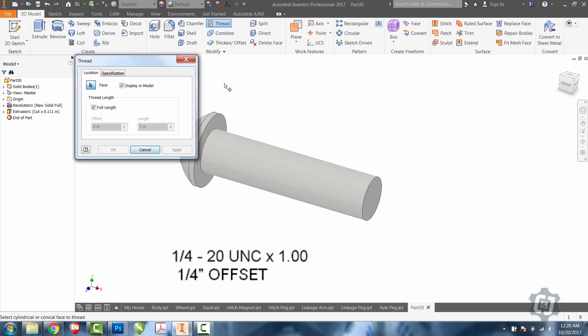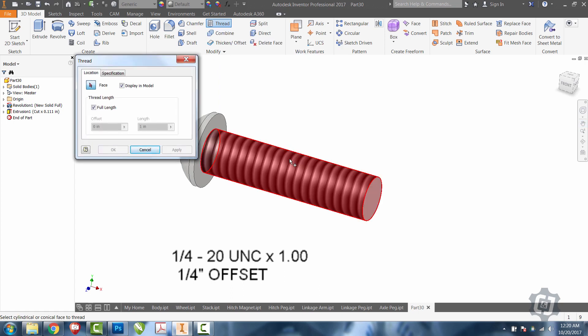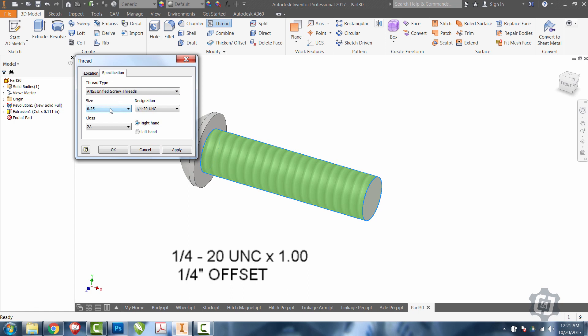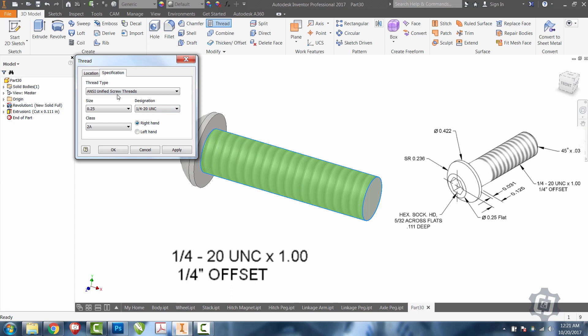So, we'll pick thread. We'll pick the face. I'm going to go to the specifications. And I can see that it's already picked the quarter dash 20. It picked that because it was the closest to the diameter of what I had already drawn.